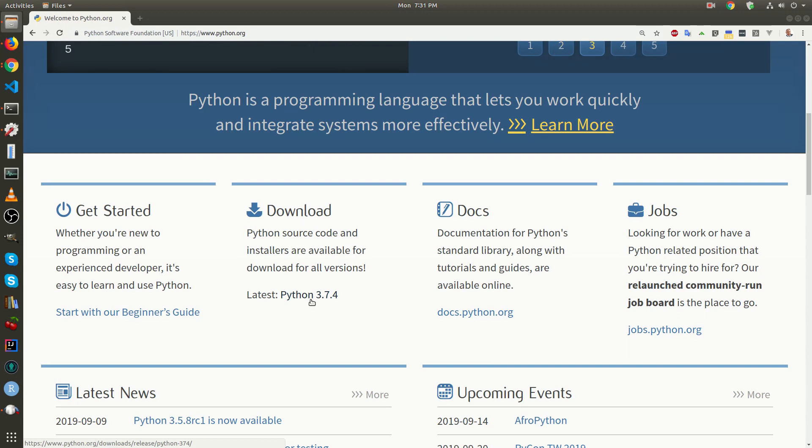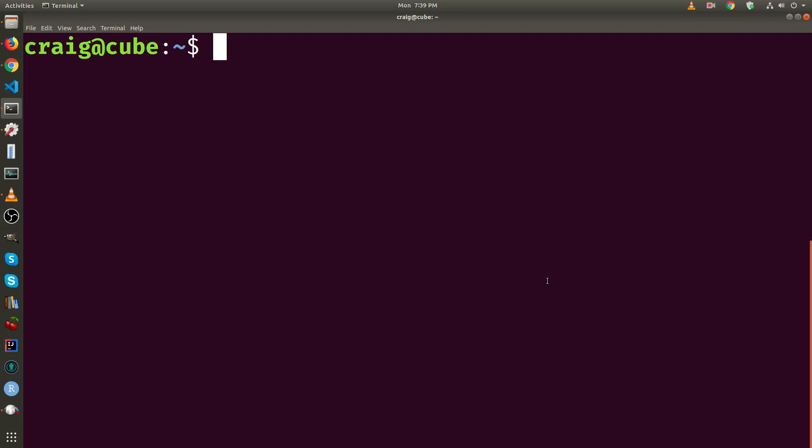Although I'll be showing you how to use it on Linux, the same technique will work on Mac OS or Windows 10. To create a new Django project, you first need to create a folder.